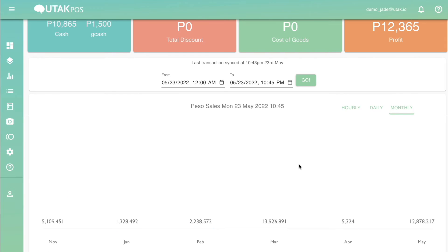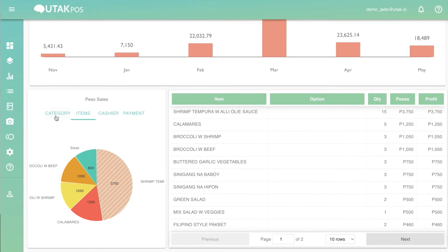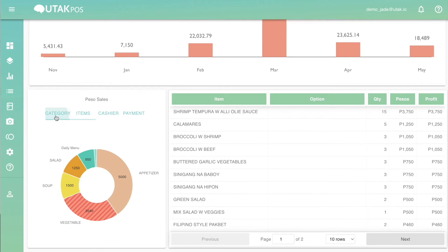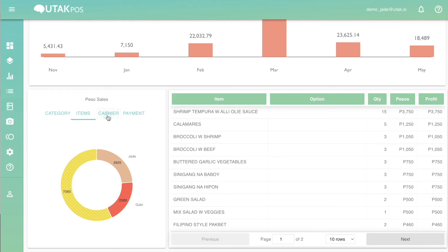Scrolling down further, you will also be able to view your PESA sales pie chart, where you can view your sales per category, the top 5 best-selling items, sales by cashier, and by payment type.